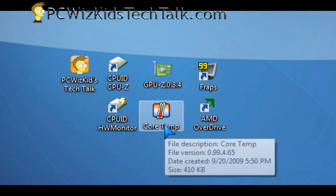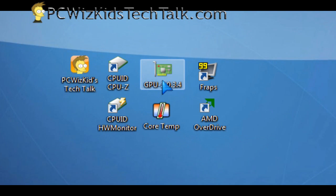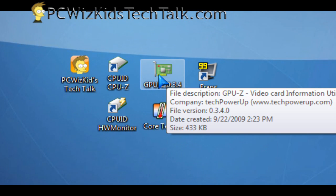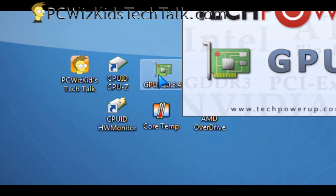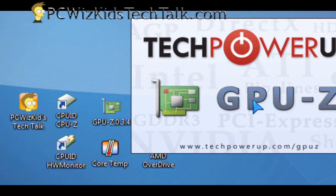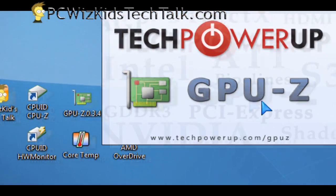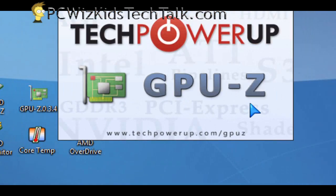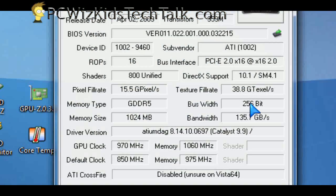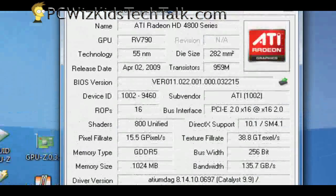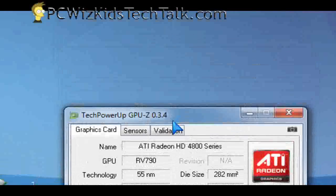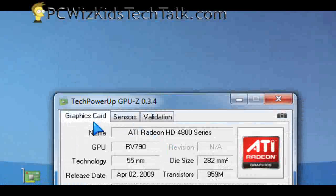Now, another utility that I use is GPUZ or Z. That one just gives you all the identification information of your graphics card. So the other one is for your CPU. This one's for your graphics card.